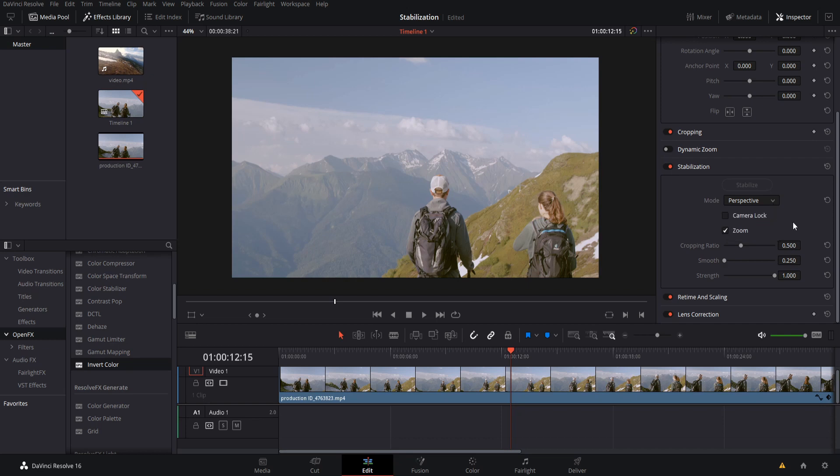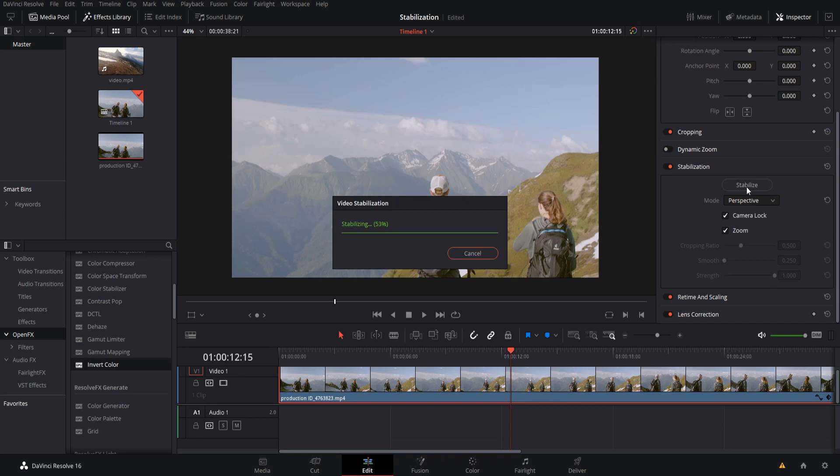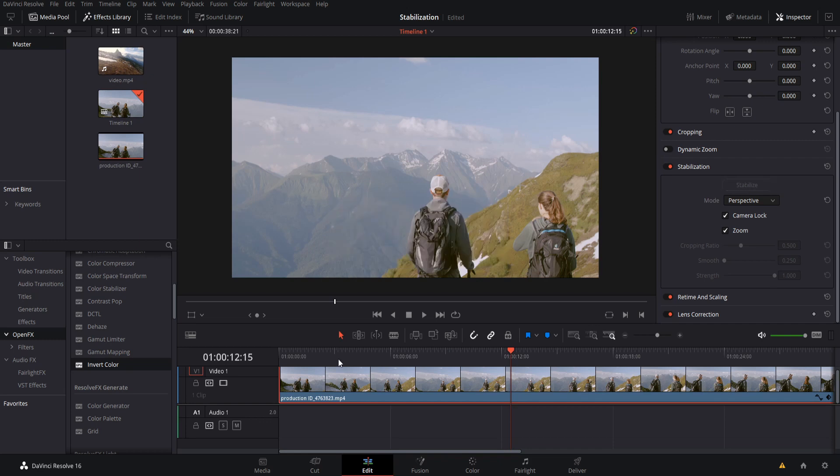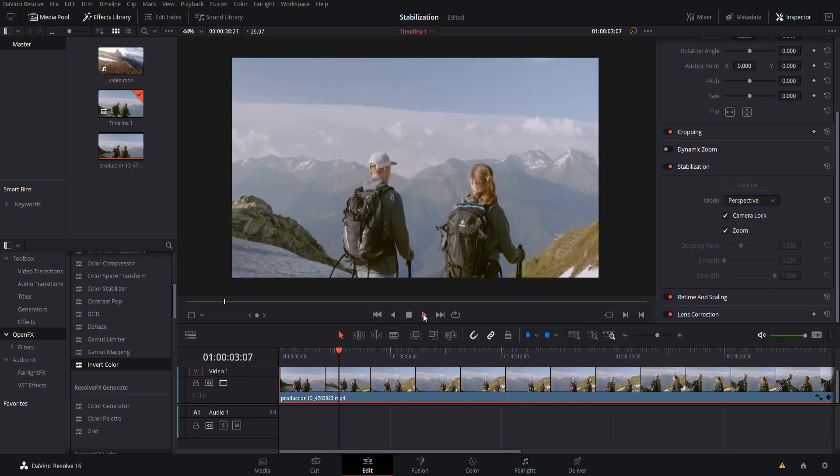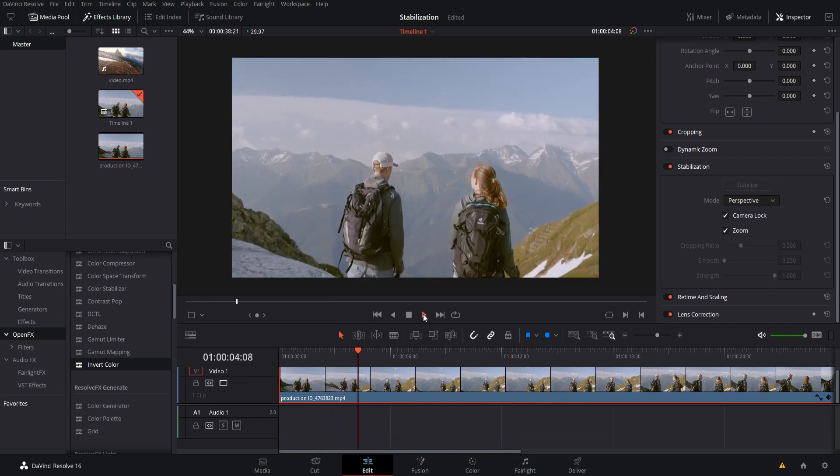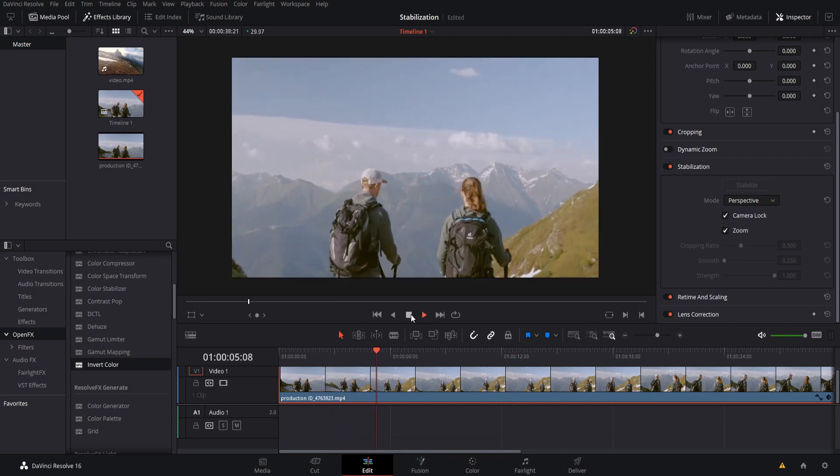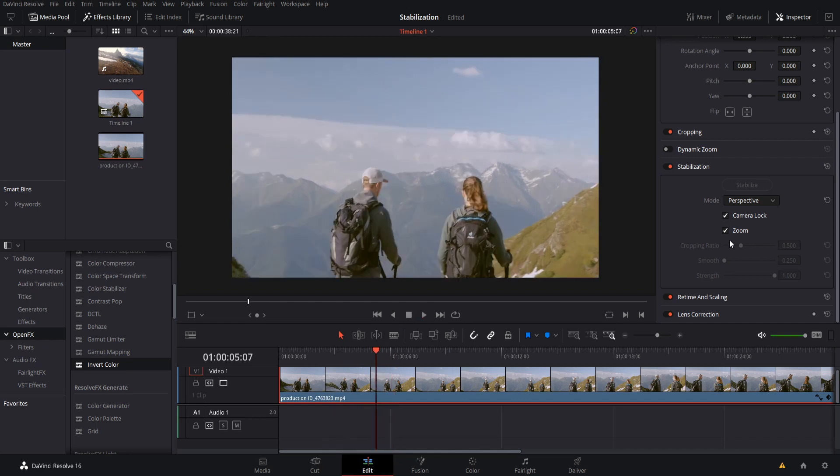Now in addition to that, there's some settings down here. First off, camera lock. What this will do is disable cropping ratio and smooth. So now the stabilization will focus solely on removing camera movement from the shot. We can go ahead and hit stabilize and take a look at how that will look here. So here's how this shot looks with the camera lock enabled.